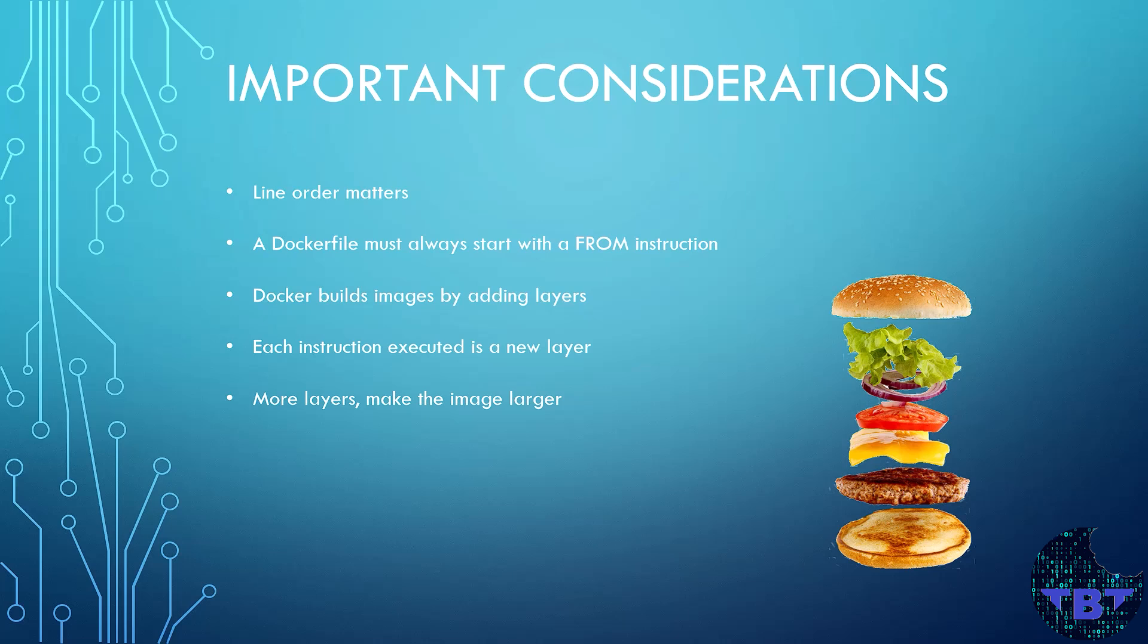When running a build, Docker is adding a new layer for each line in the Dockerfile. So think of it as if you're building a sandwich or burger. Each command is a layer that you add on top until you build your sandwich or burger.